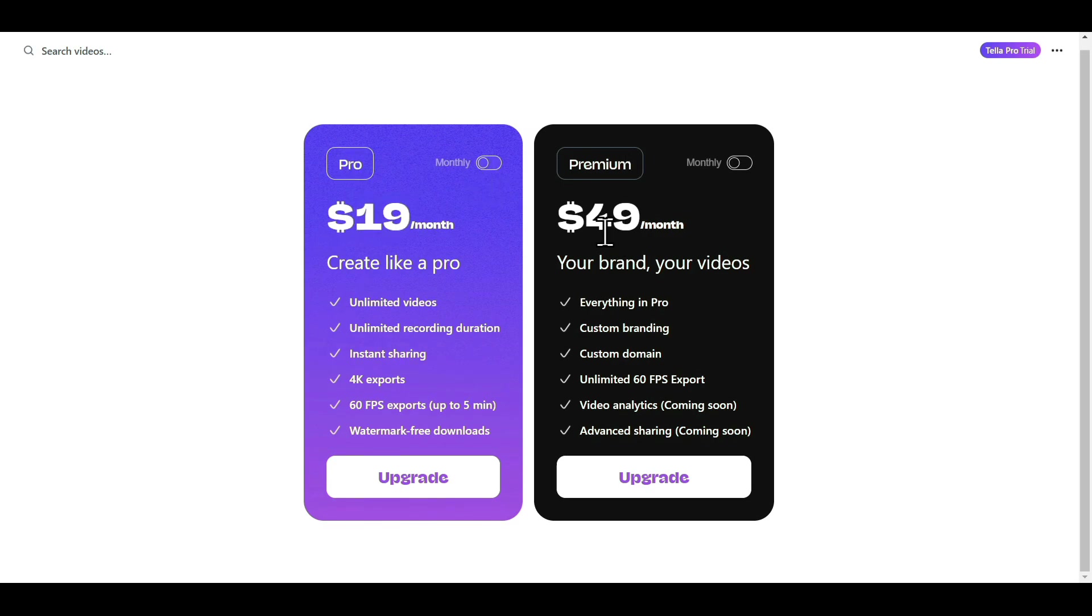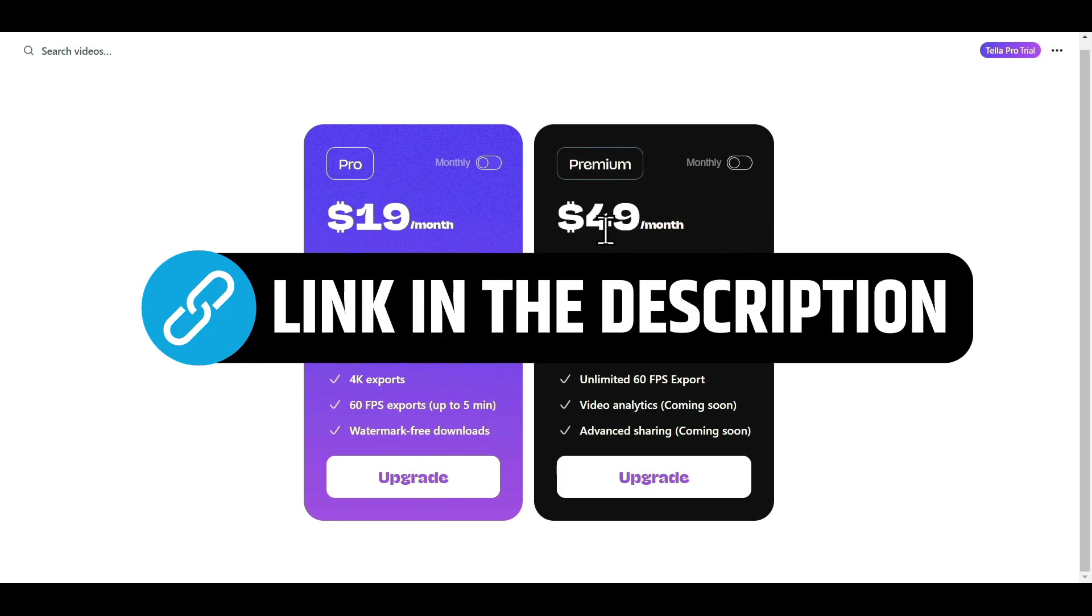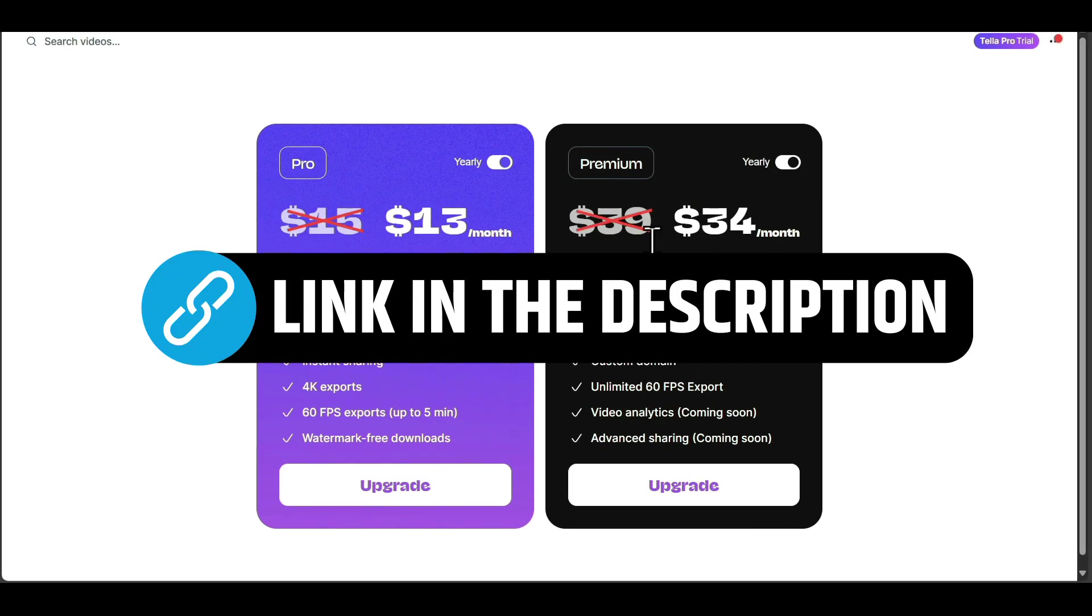Normally, the Pro monthly plan costs $19 per month, and Premium costs $49 per month. However, if you use my link in the description to create your free account, you'll get a 30% discount on each plan.